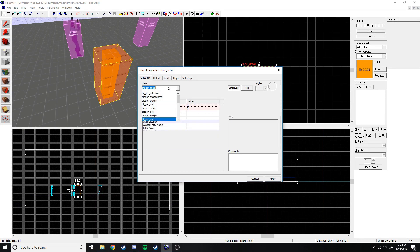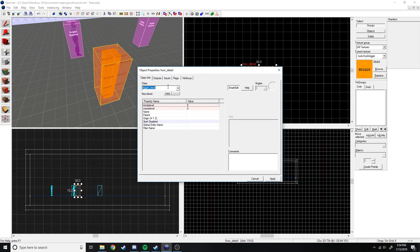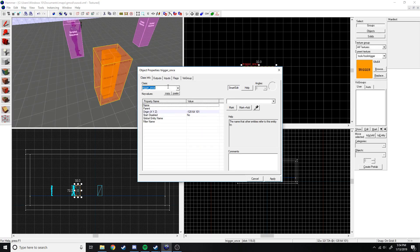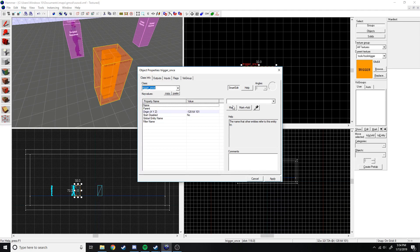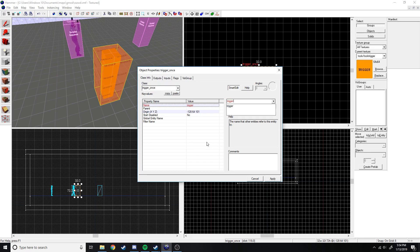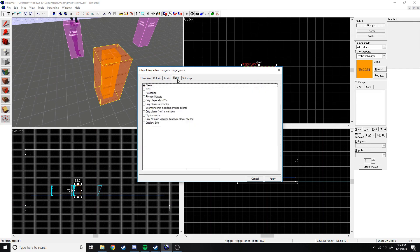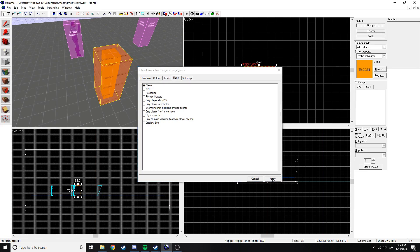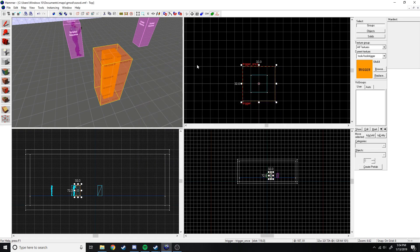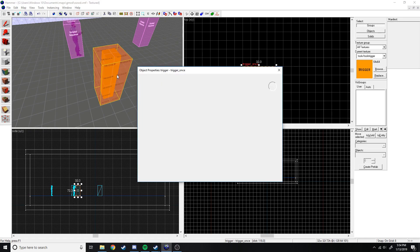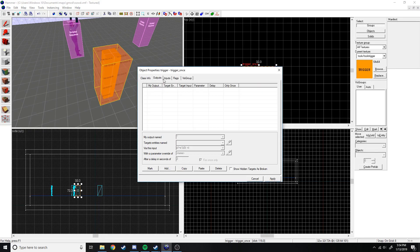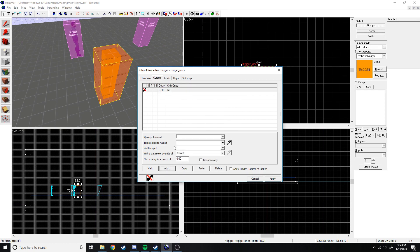So I'm going to select the trigger, create it, and press control T to open up the properties. And what we do now is just trigger, go down and get a trigger once, so that the trigger only happened once, it can only be caught on once. We don't want to have to call on to it though, so it doesn't need a name. Flags, let's do clients and that's good.